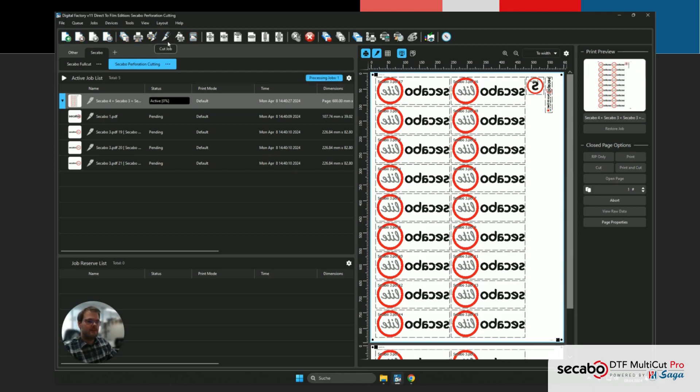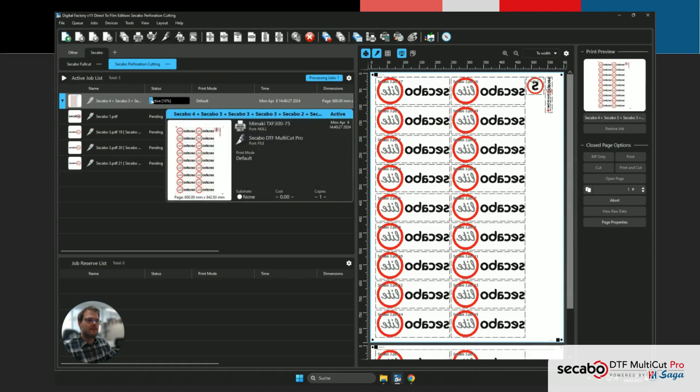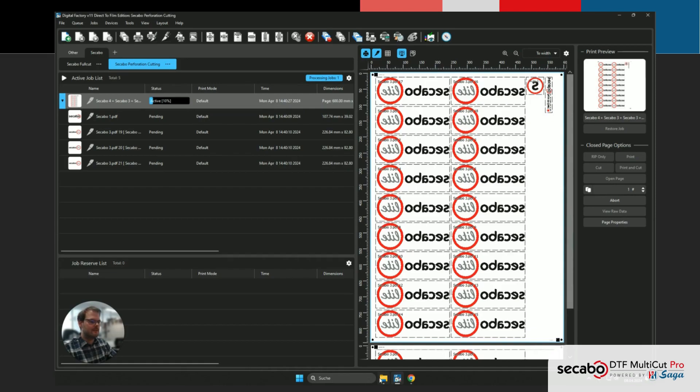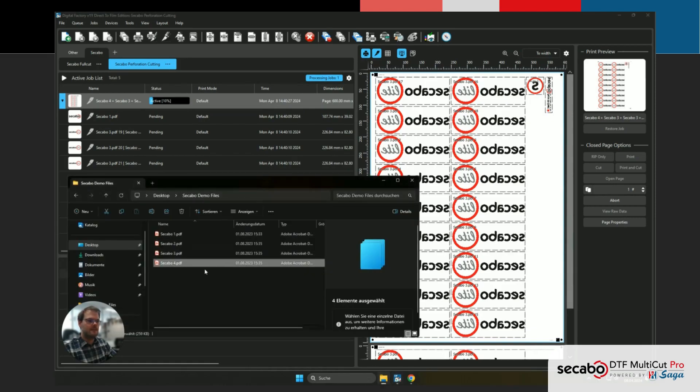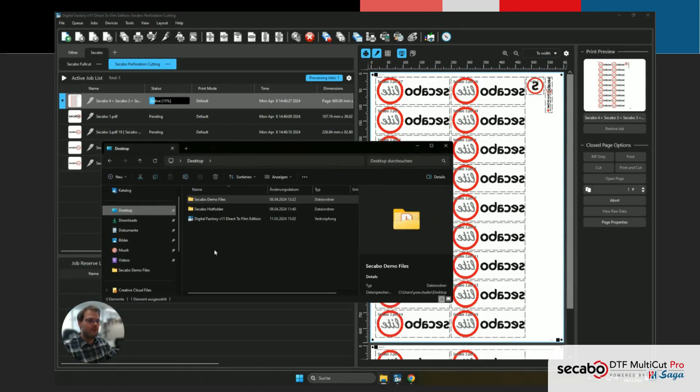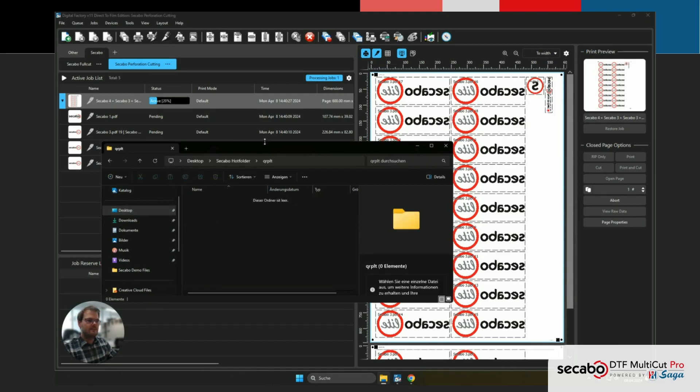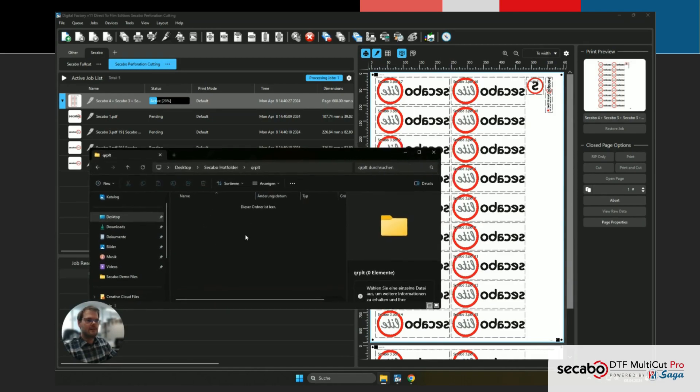If we had a printer here, we could also just do print and cut job, and then it would happen at the same time. Now this is just going to process, and after this is done, we should see our cut files appear in the folder that we've previously selected. This is just gonna take a little bit of time now.